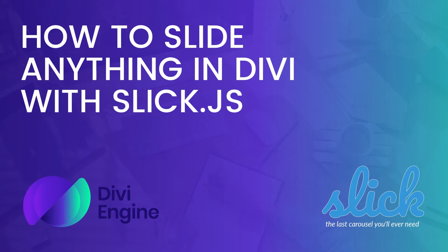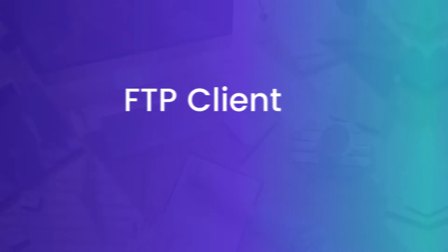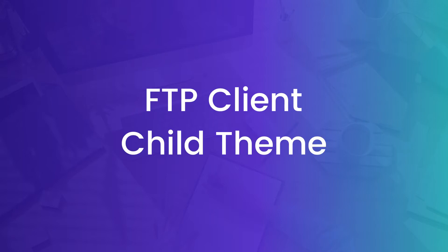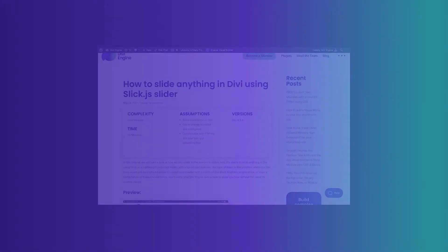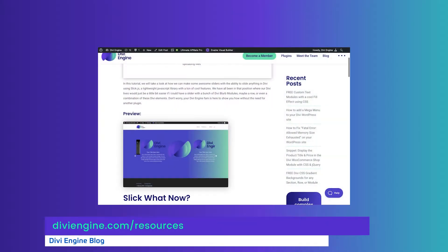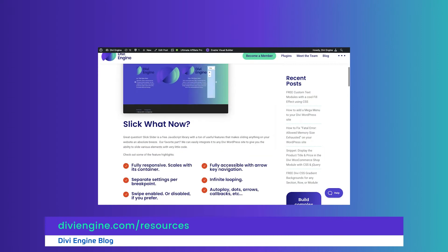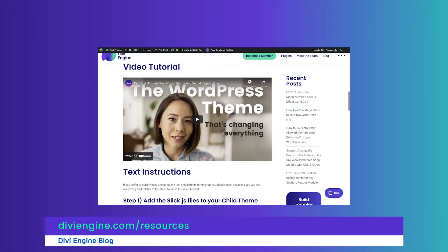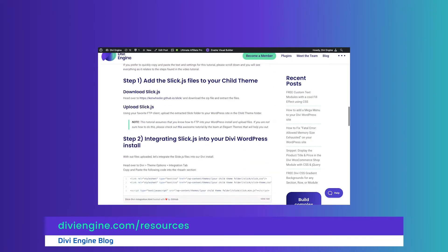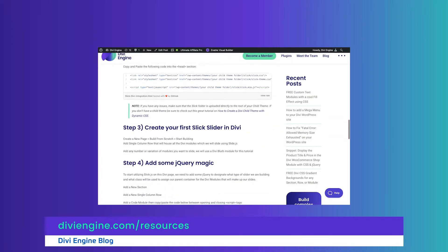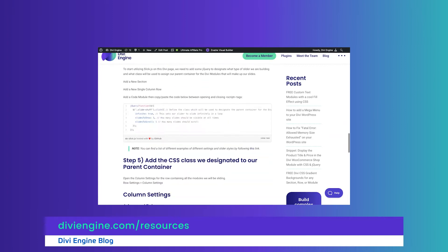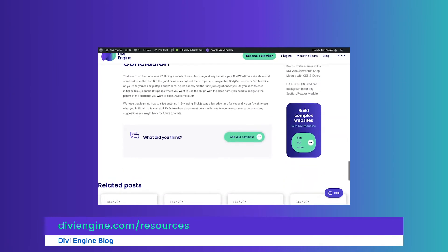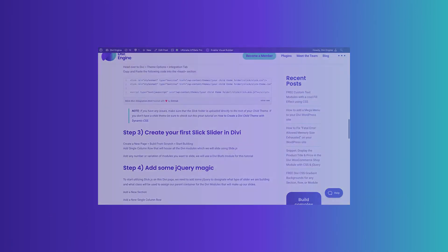Okay guys, so one of the first things is that we do make a few assumptions here. You should be comfortable utilizing an FTP client to FTP into your WordPress Divi install and that you're able to upload additional files up into your child theme. Now if you're not using a child theme definitely check out the links below in the description of this video or in the blog post at diviengine.com/resources. There you'll find a bunch of other tutorials that we've done in the past but also within this specific article you'll find the links that we're talking about here.